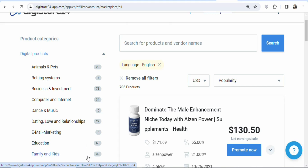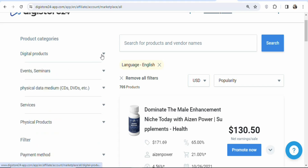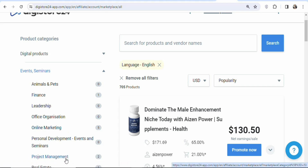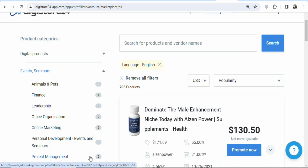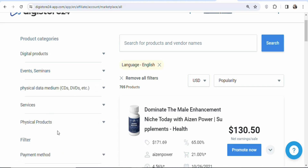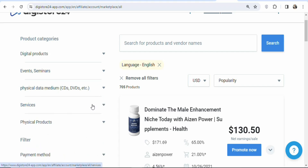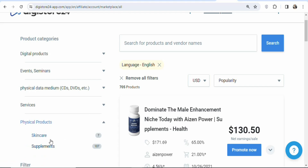Just click on any category you want to find products to promote. If you want events and seminars, click on it — under finance they have one product, online marketing about five, and project management about two. If you don't want events and seminars, scroll down and click on services to get products, or click on physical products to find more options.